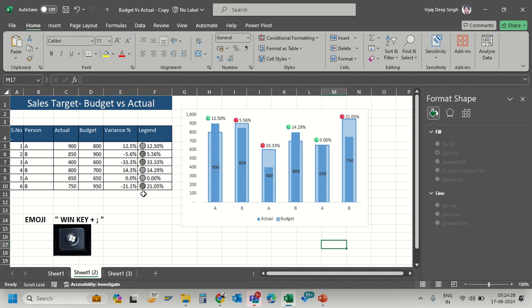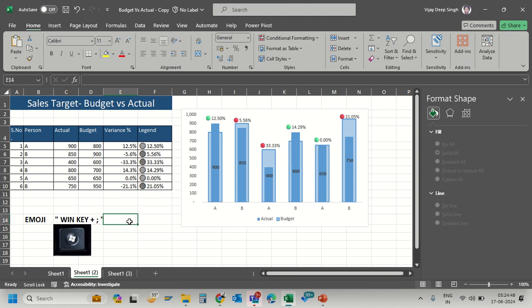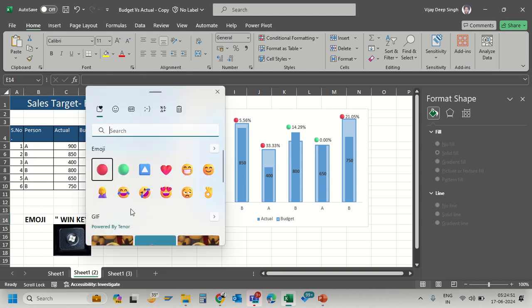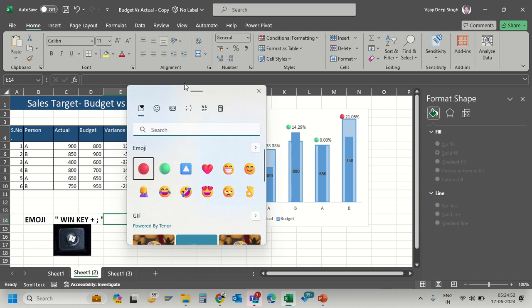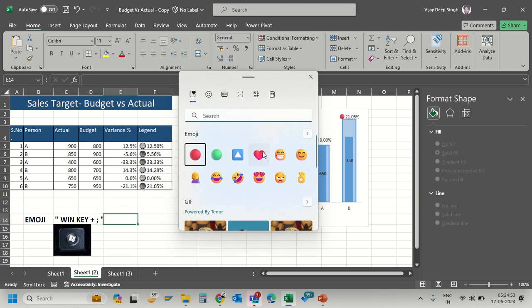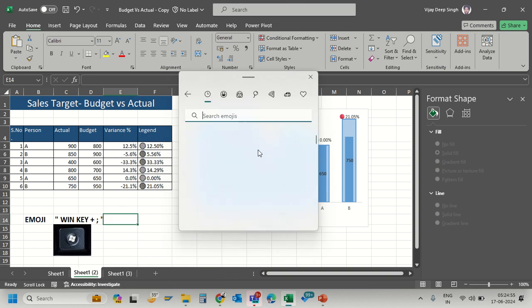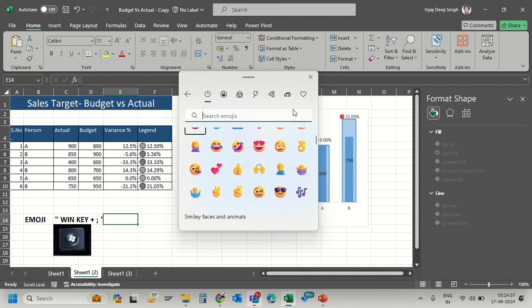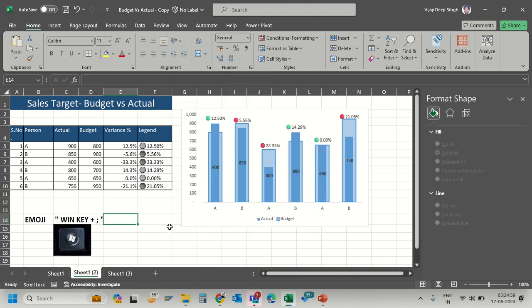In this video we will learn interesting charts that reflect budget versus actual with variance analysis using green and red circles. To get these emojis, press the Windows key and semicolon to access the emoji selector. We'll learn this as we go through the video.